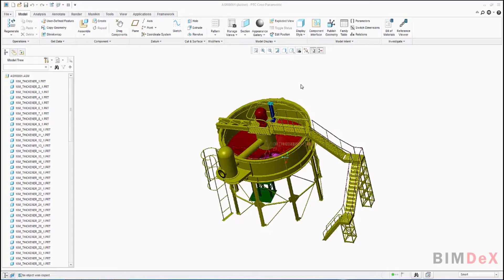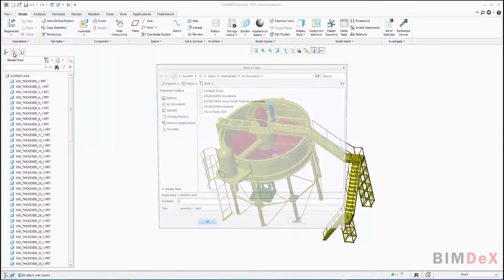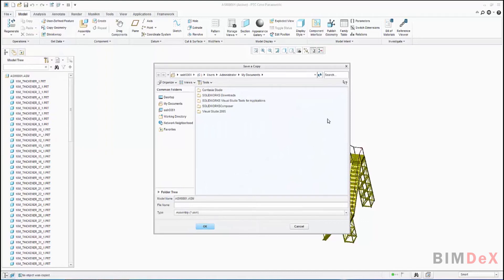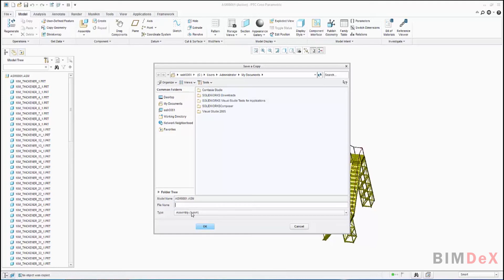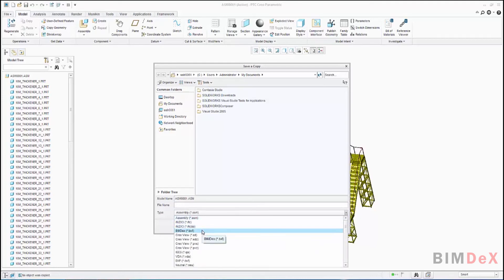Now open the desired Creo model in the application. Here you can see I have opened a Creo model named ASM0001. Now I'm going to save the Creo model in BIMDEX BXF file type. Just click File in the main menu and select Save As option to get a pop-up screen. The user can select a location to save the BXF file and select the name. I'm going to name it after the Creo model, and now select the type. Here you can see the type BIMDEX.BXF file. It will get listed only if you have installed our Revit exporter tool.